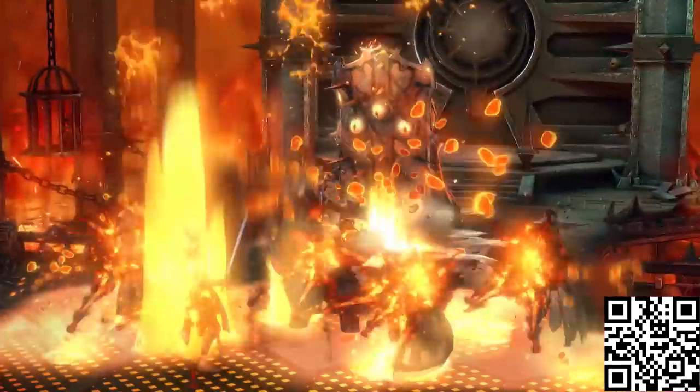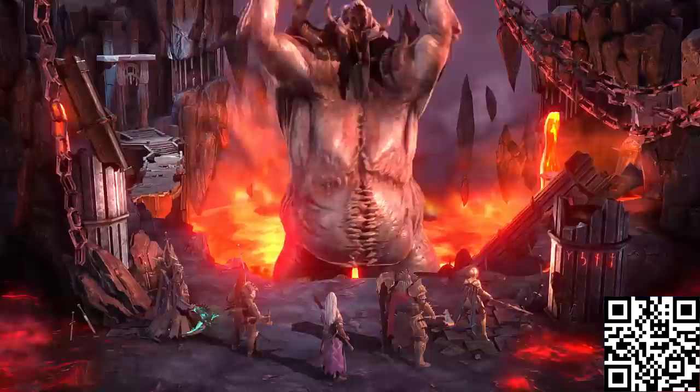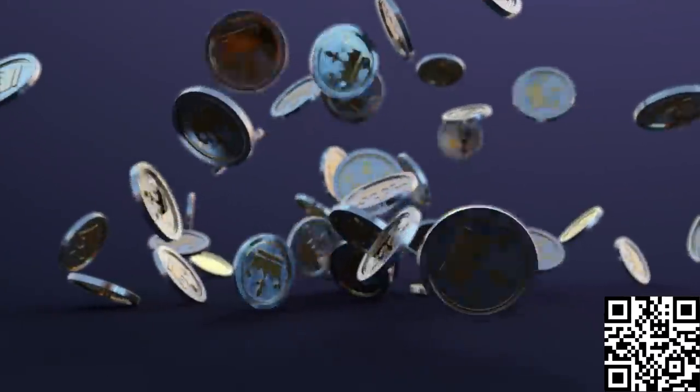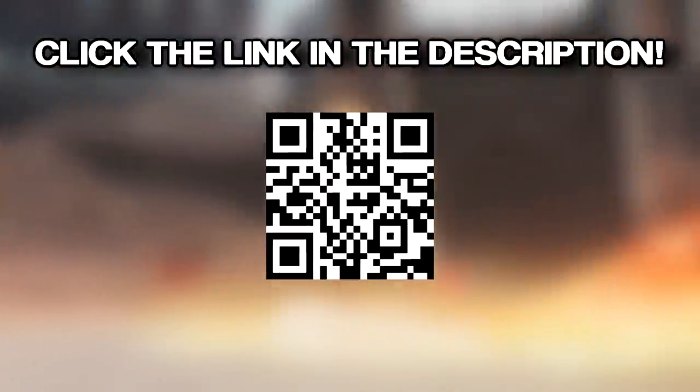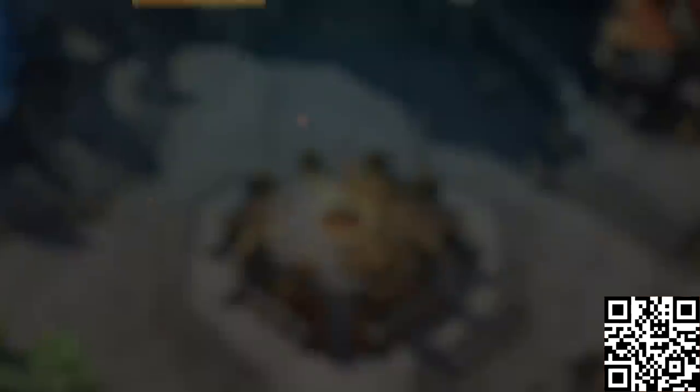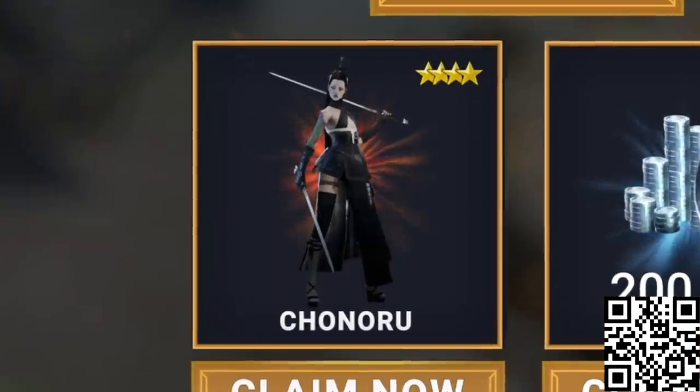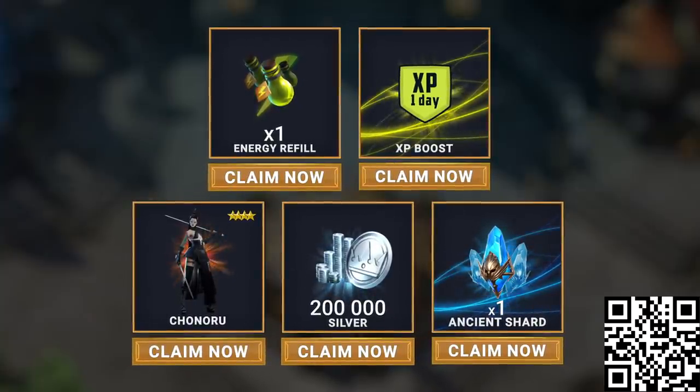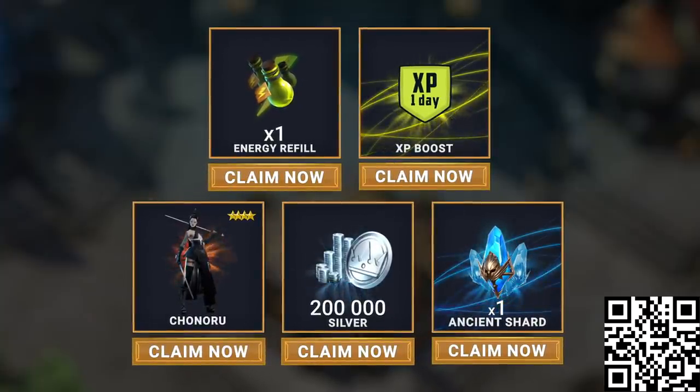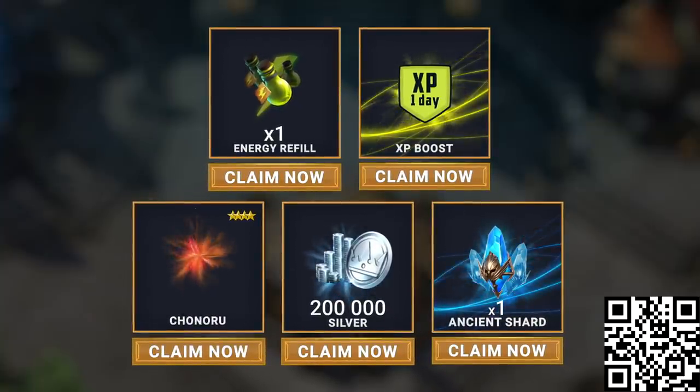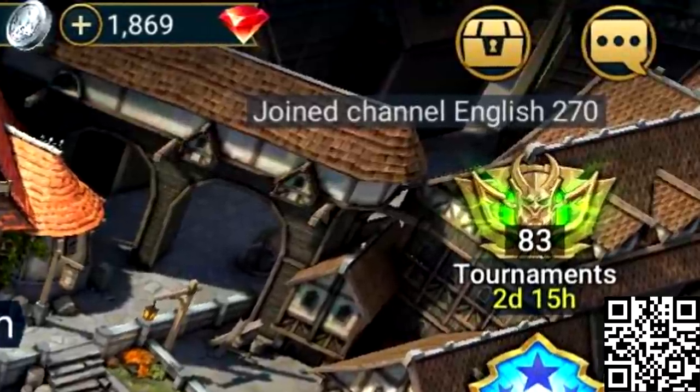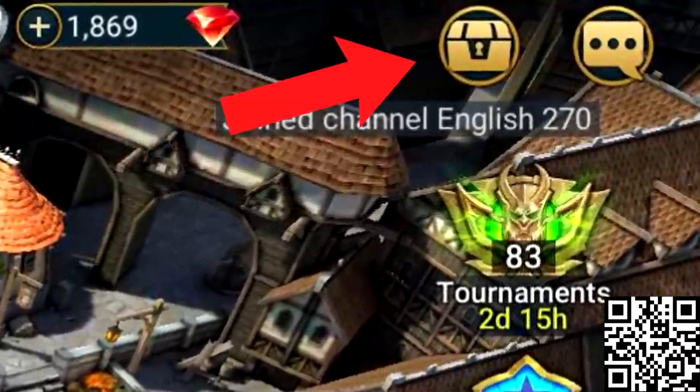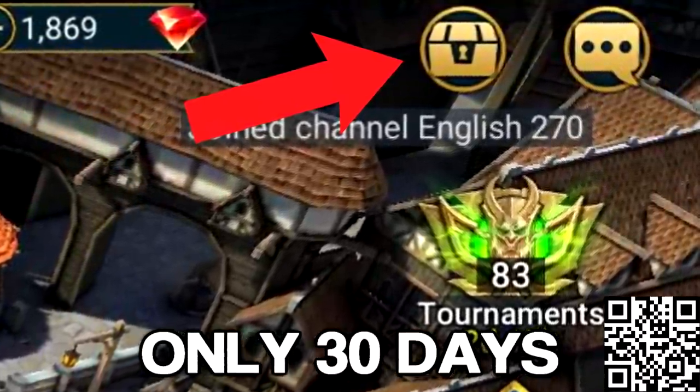With all these massive updates there's no better time to get started with Raid Shadow Legends and if you want to get a huge head start all you have to do is hit the link in the description or scan this QR code. Doing this as a new player will net you an epic hero, Chonoru, 200,000 silver, 1 XP boost, 1 energy refill and 1 ancient shard for summoning a powerful champion, all of which can be found in the top right corner but only for the next 30 days so you better be quick.